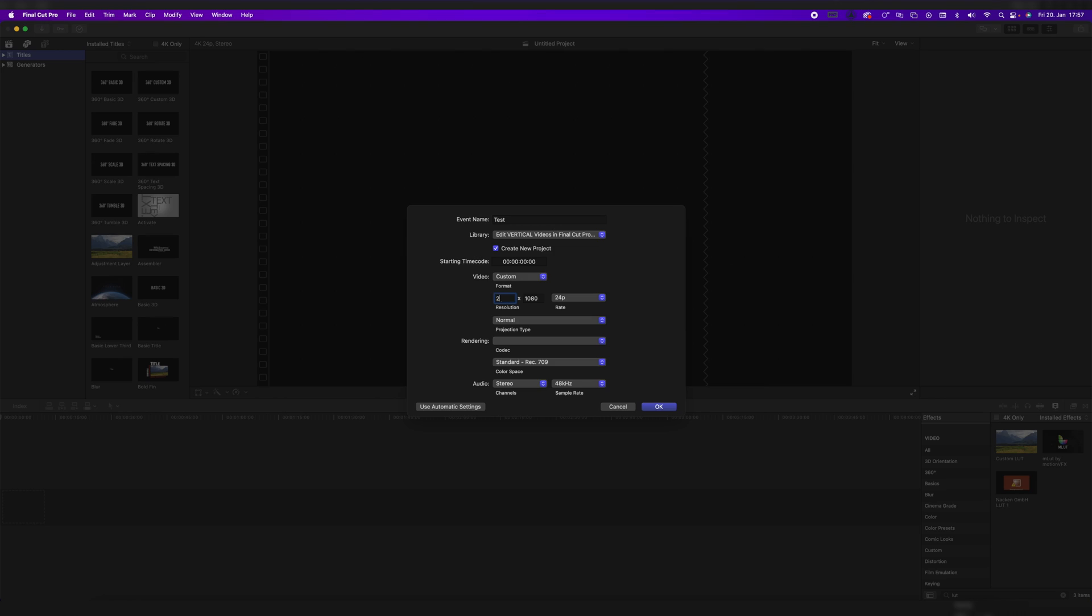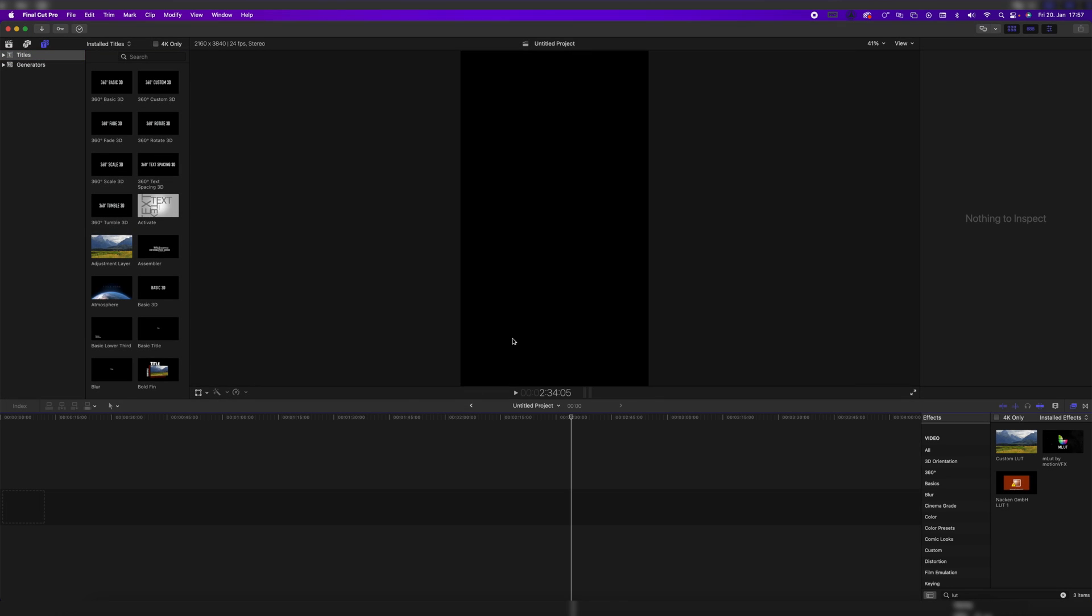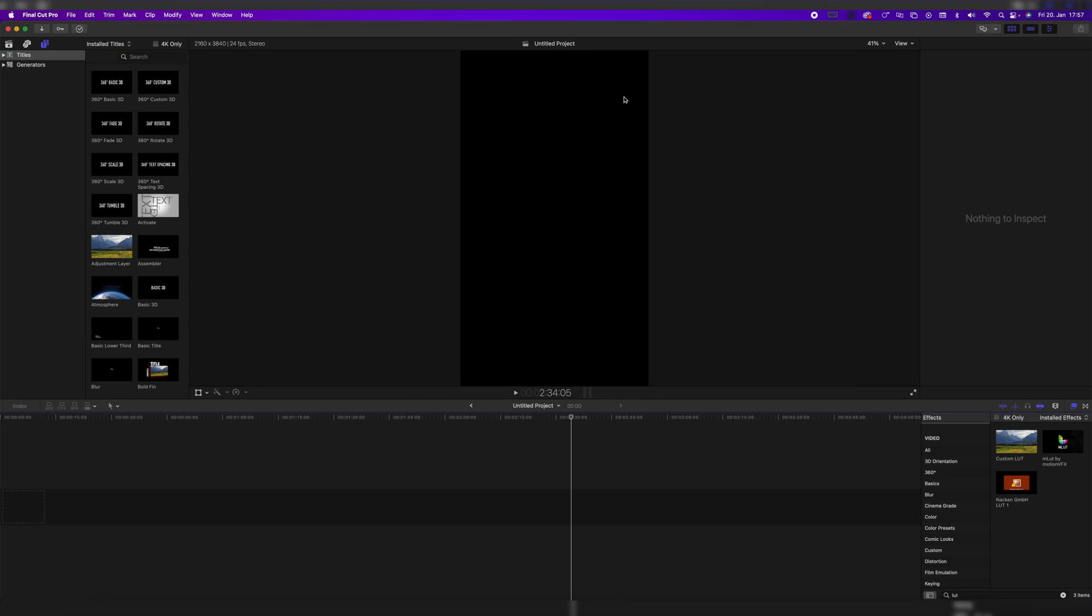So 2160x3840 pixels, which is a 4K resolution, but turned around, so vertically. And now once we click on OK, we can see we have a vertical video to edit our videos in Final Cut Pro.